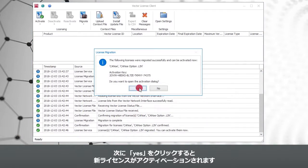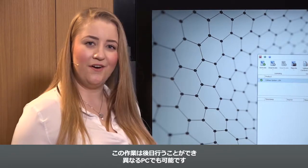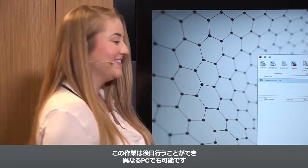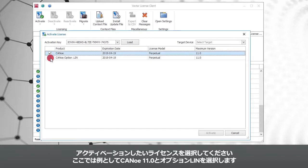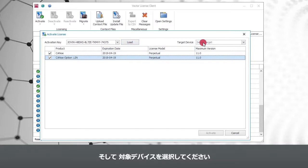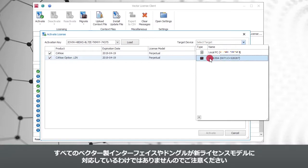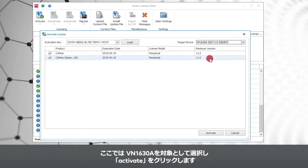You can now proceed with Step 2 and activate the new Vector license if you click Yes. You could potentially also do this later or at a different computer. Select the licenses you want to activate — we do this with the KINU 11 license and the option LIN. Please choose your target device. We want to place the license identifications where the old ones were before. Keep in mind that not all Vector interfaces are compatible with the new Vector license model. We select the VN6030A as our target and click Activate.